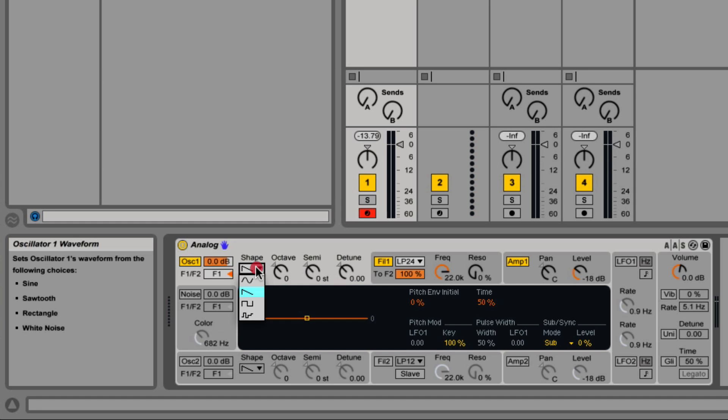Over here we have some waveforms. We have sine wave, saw wave, square, or what they call rectangle, and then white noise.